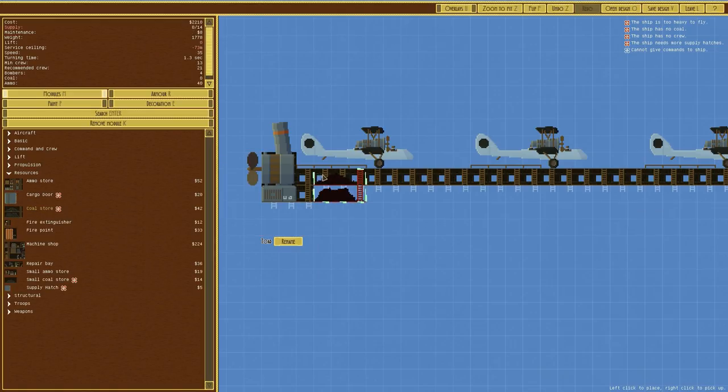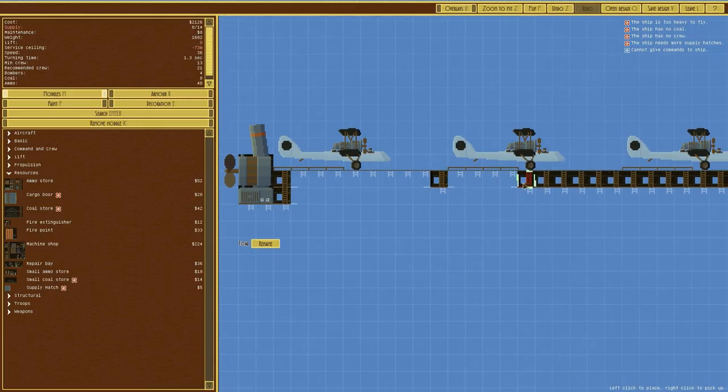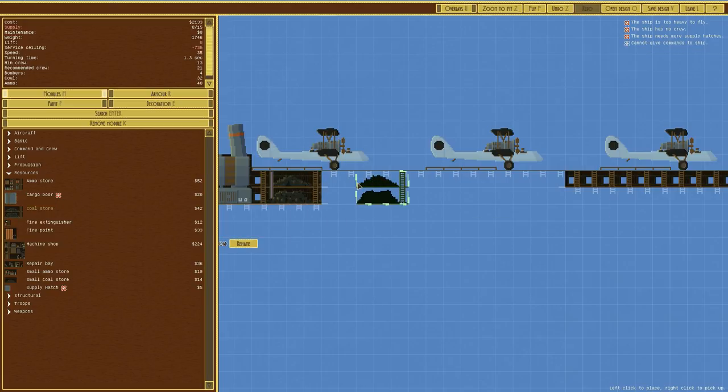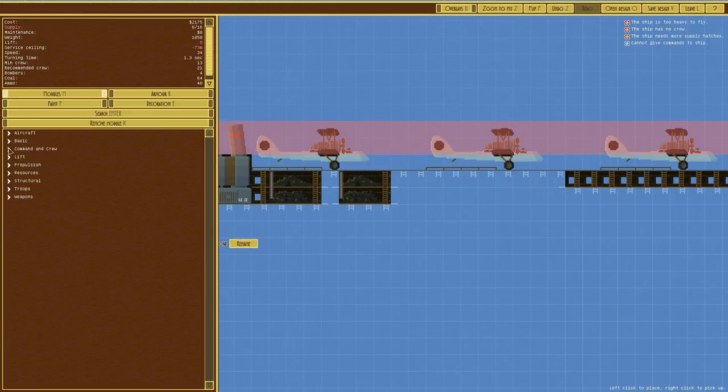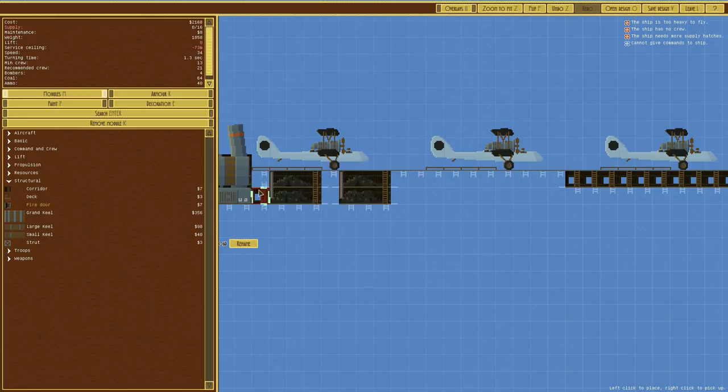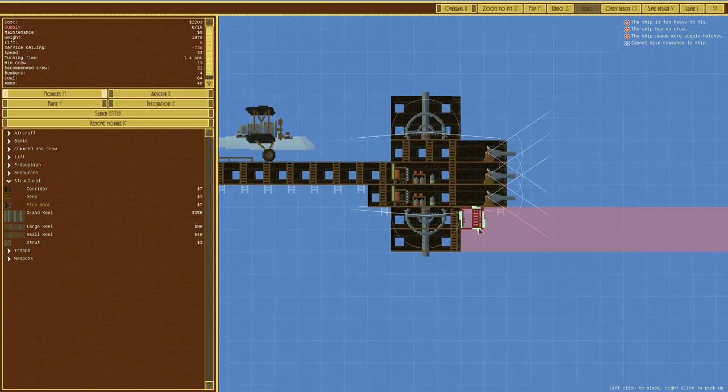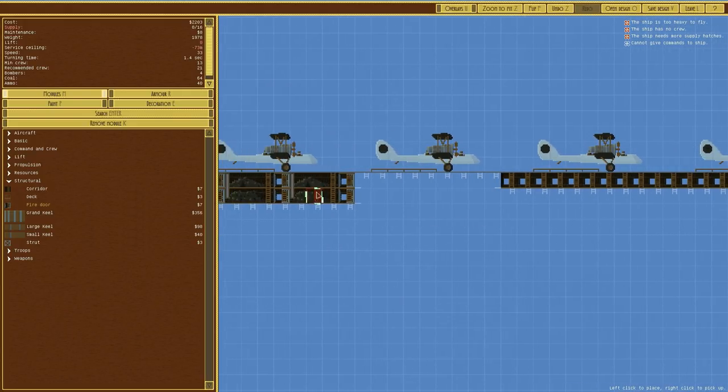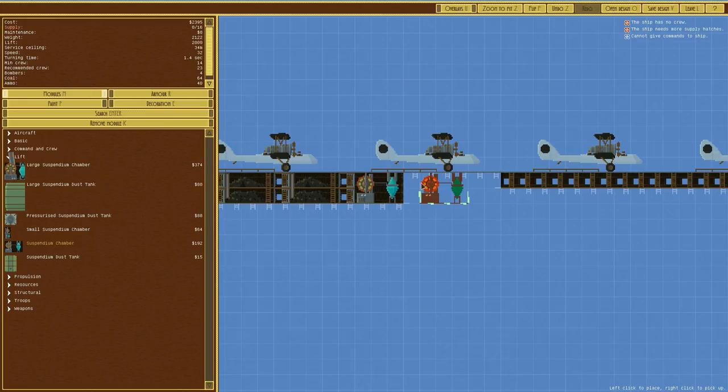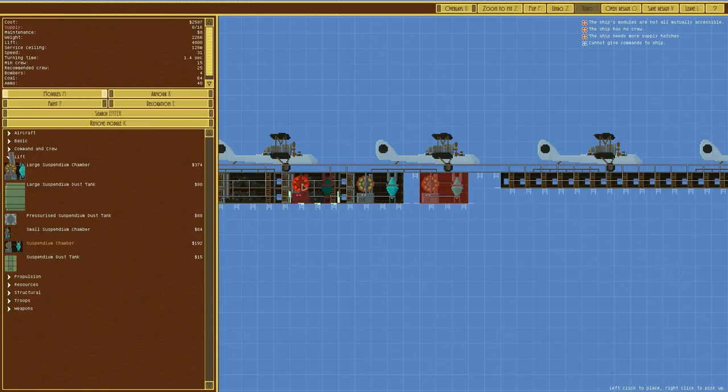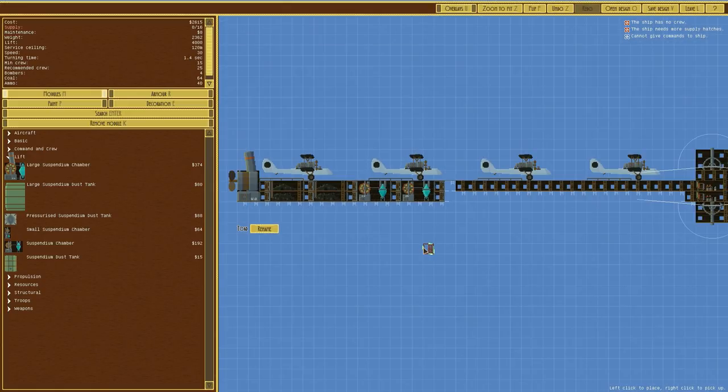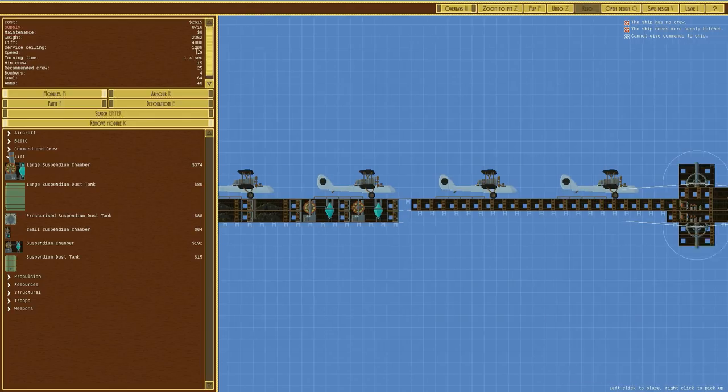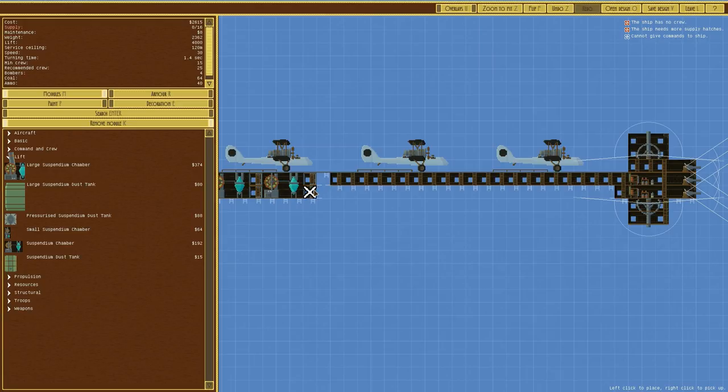We'll need some coal stores. We'll delete a lot of this. Because we're just going to put the coal stores directly underneath. Obviously, it's not going to be the most structurally sound vessel in the world. But if it's getting shot, then we're doing something wrong anyway. So we'll have a coal store there, we'll have a coal store there. Then we'll have fire doors between all of these, like that. We should really have a fire door at the front here, but we don't. We've got those put in. We do need some way of keeping this up in the air. The service ceiling is 128 meters. I think that's about right.